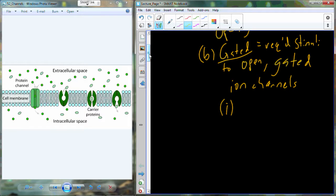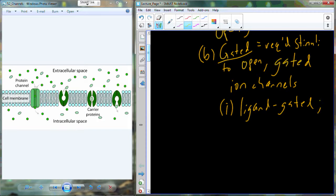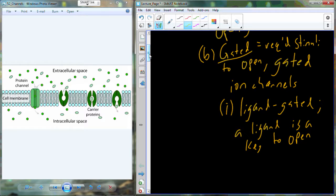There are three main ways or stimuli for gated channels to open. The first one is going to be a ligand-gated channel — a ligand or something needs to bind to act as the key to open this particular gate. In skeletal muscle, in order for that muscle to be signaled to contract, we actually have to release acetylcholine, which is a neurotransmitter that acts as a ligand for the acetylcholine receptor. That causes the receptor to open up, which allows sodium to rush into the muscle cell.